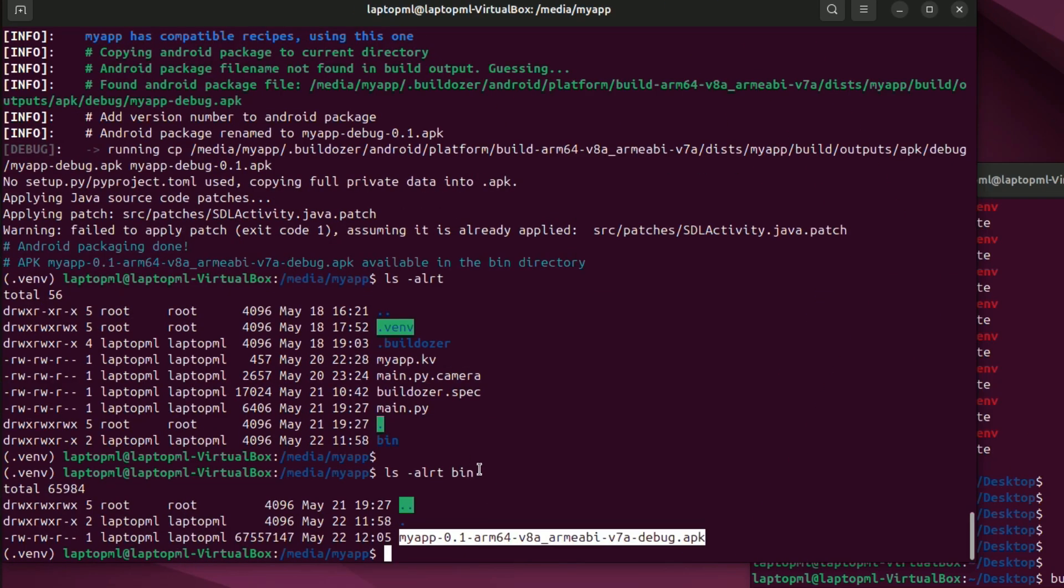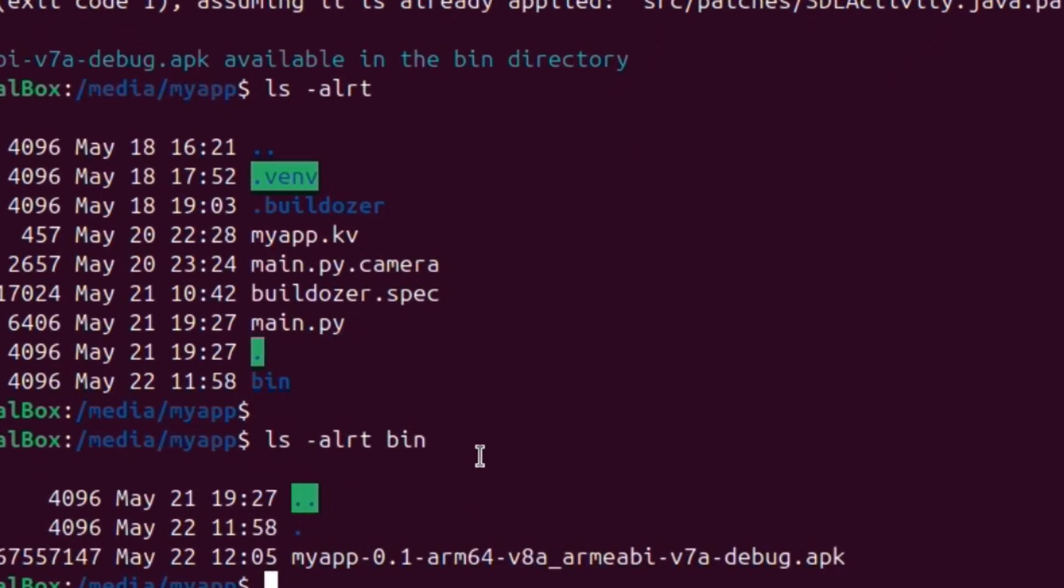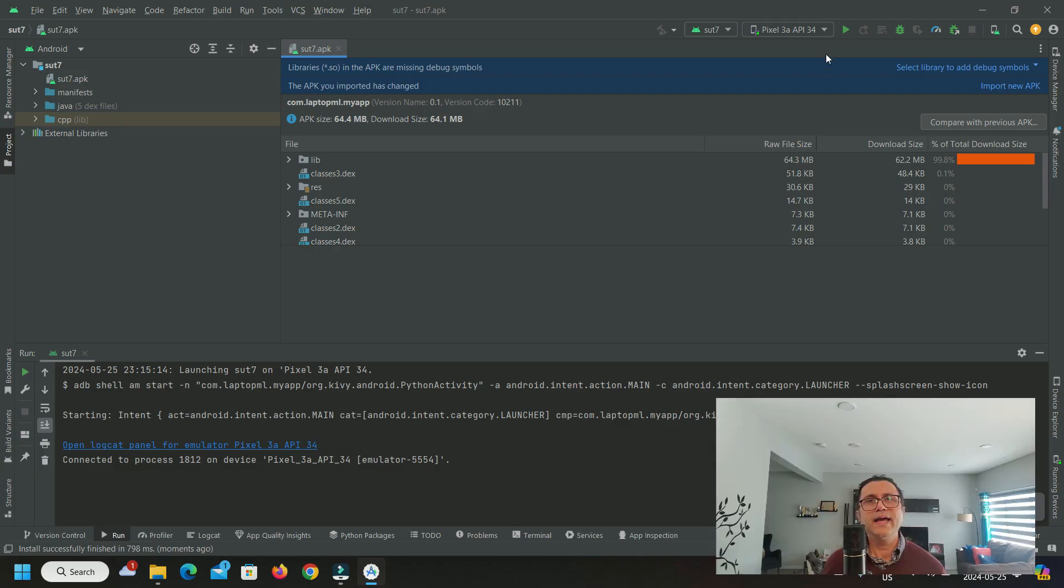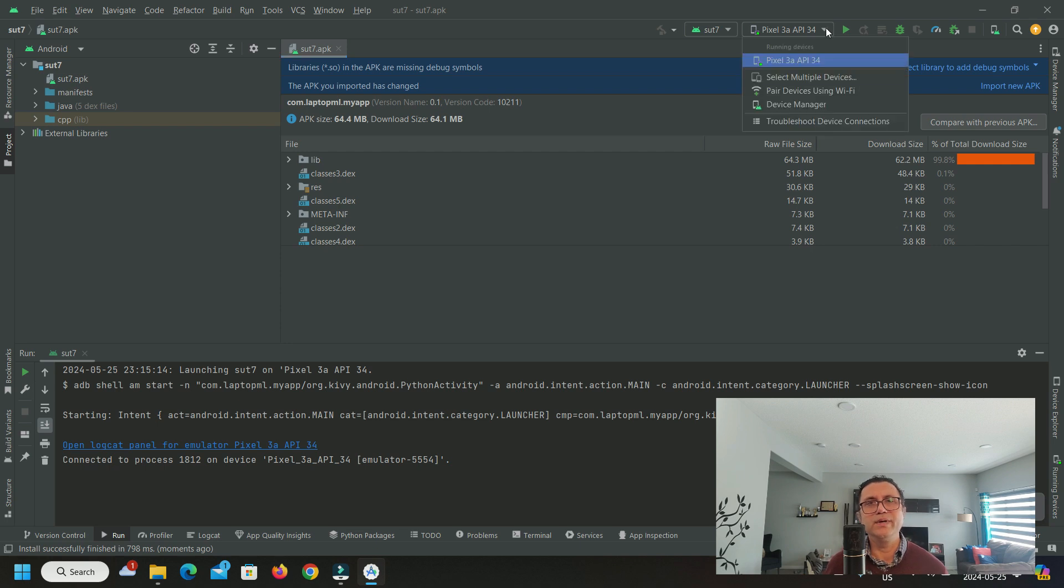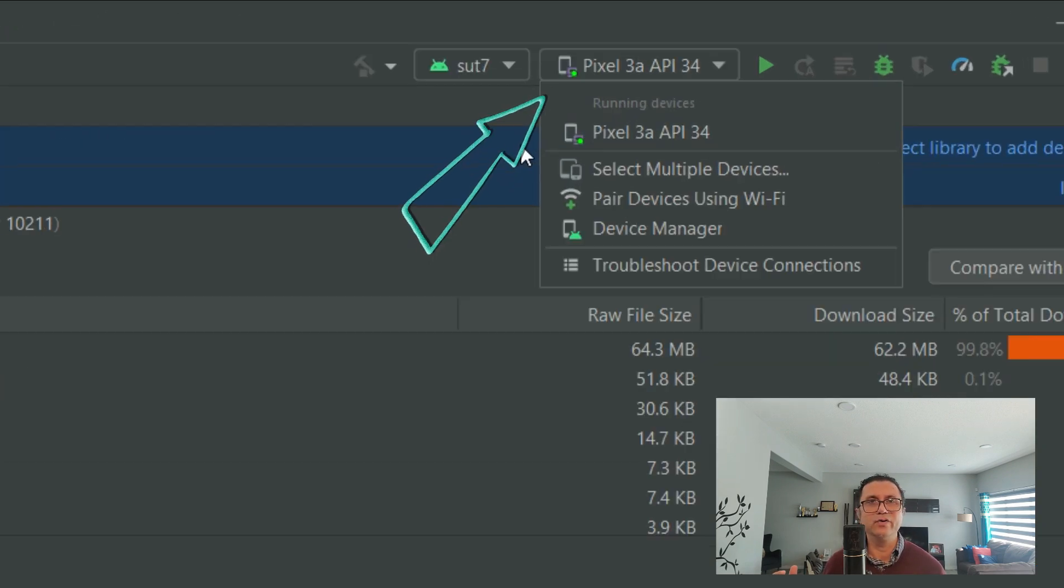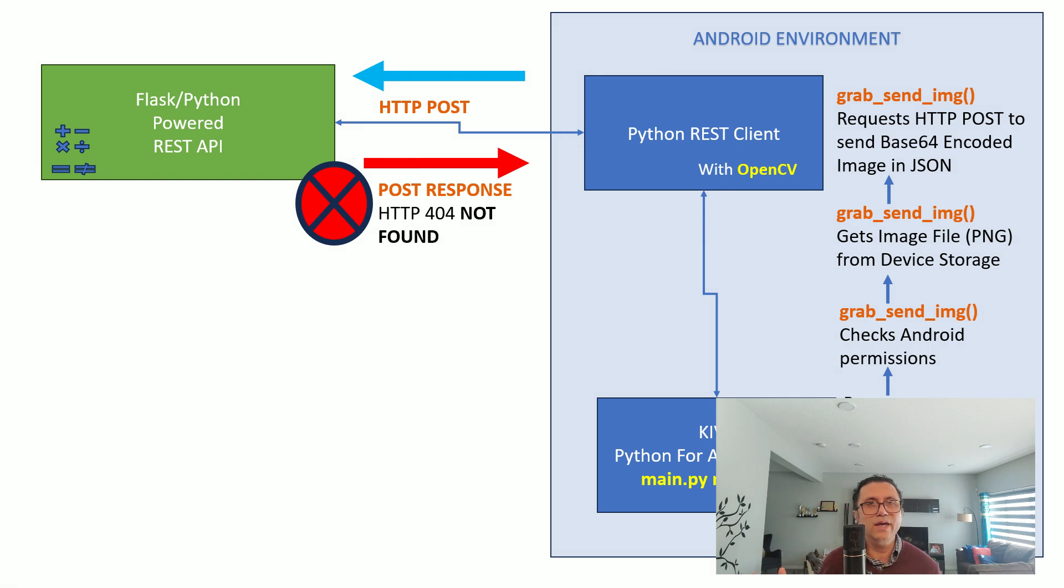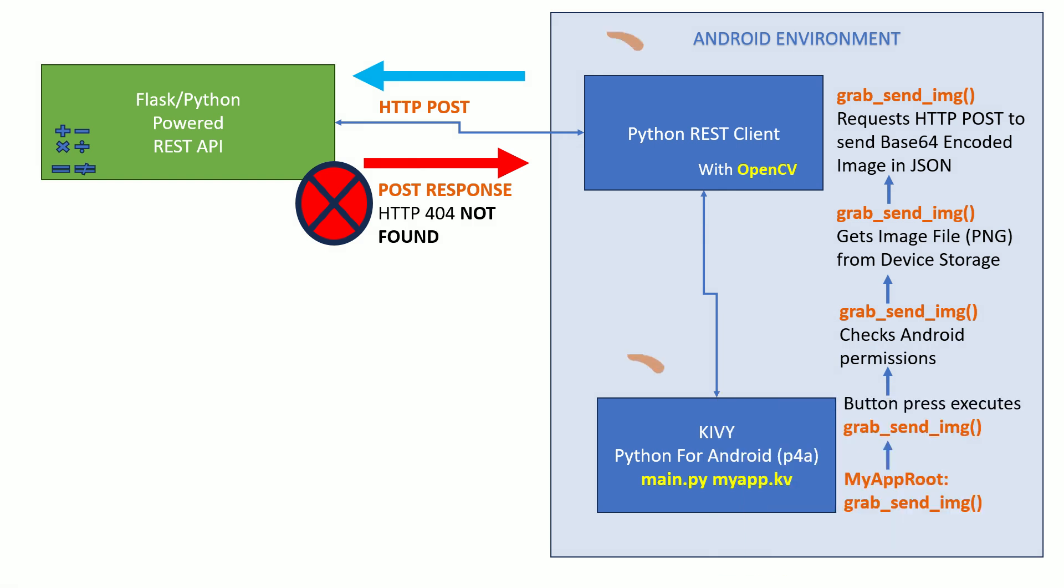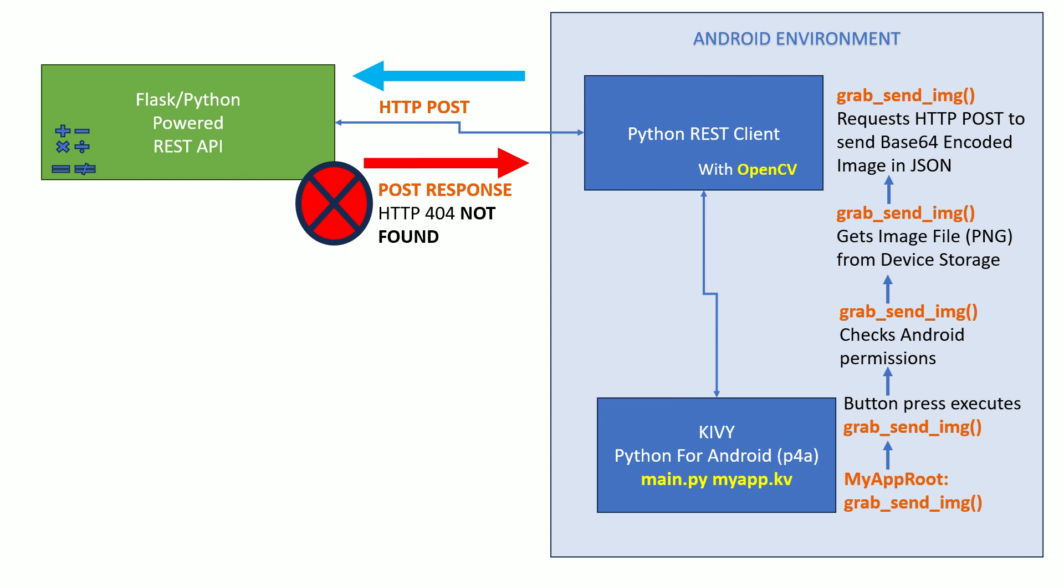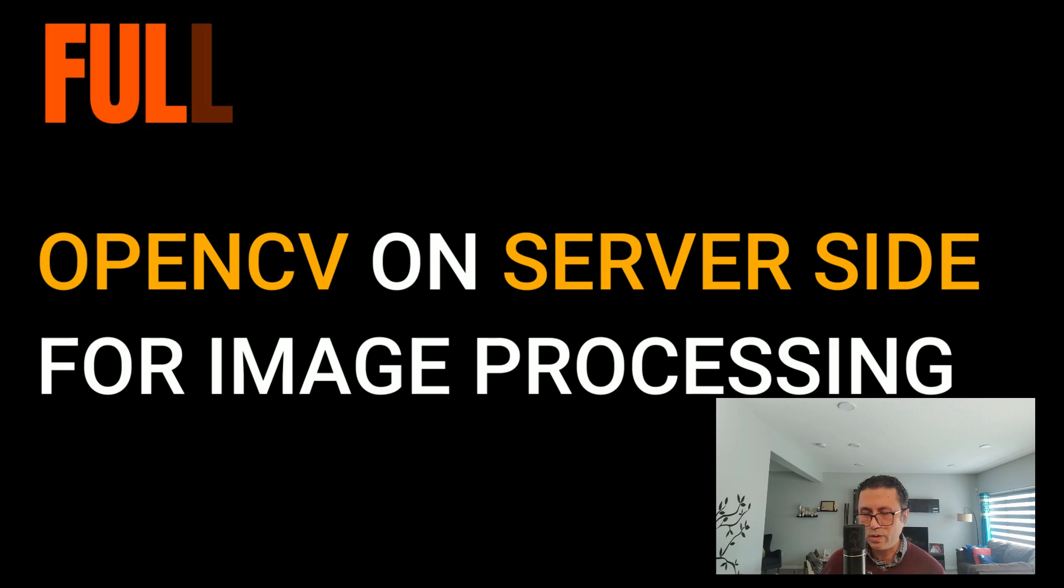The APK is built and ready to be deployed. We can deploy the APK to Android Studio, where I already have an Android phone emulation setup, but the APK will fail as soon as it makes an HTTP POST request to send the image file. And this is because there is no server side code implemented for this REST API to grab the image file.